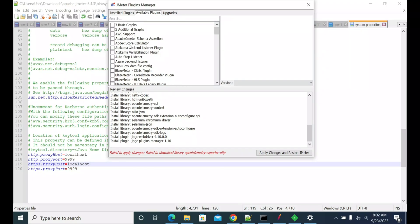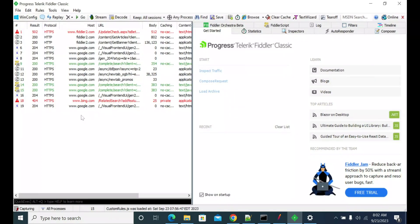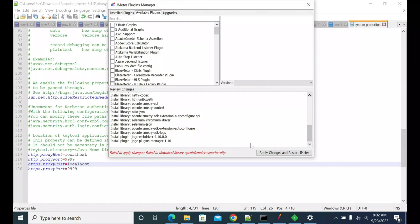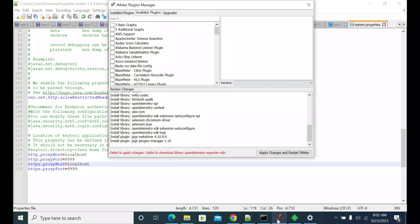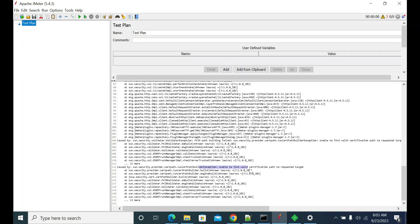If you have an HTTPS proxy server — in my case I am using Fiddler, which is acting as a proxy between JMeter and the actual server — when trying to download jars it was failing. The actual error was that it could not find a valid certificate to import.